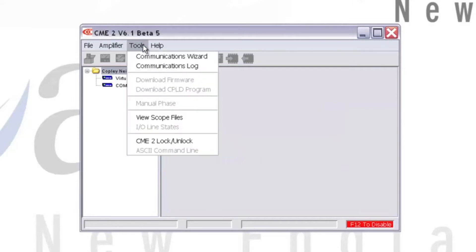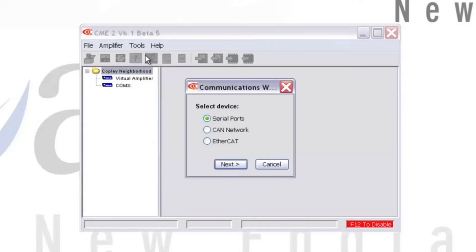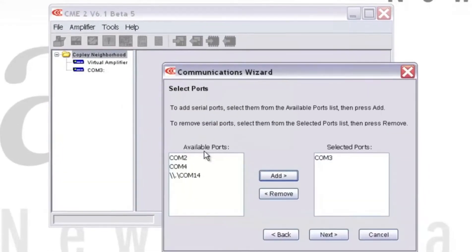We'll then go to Tools, Communications Wizard, and select Serial Ports as the device type. Hit Next.